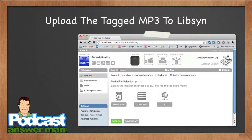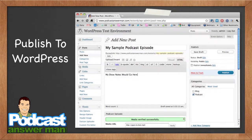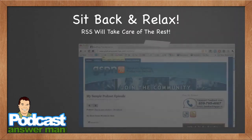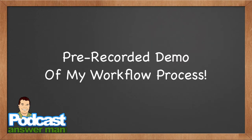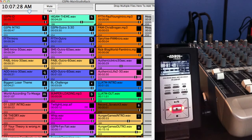Once I'm done with the secret sauce I save it as an MP3 file, then tag that file. After tagging I upload the tagged MP3 to Libsyn. Then I publish my MP3 file to WordPress. After that I just sit back and relax — the podcast episode is online and automatically delivered to everyone subscribed to my podcast.